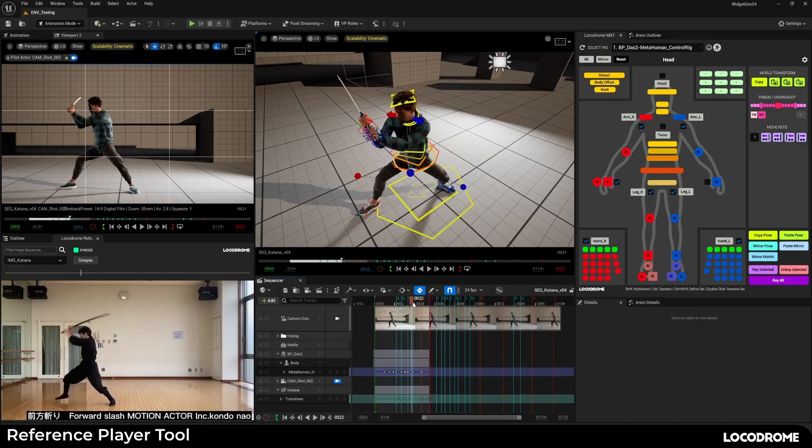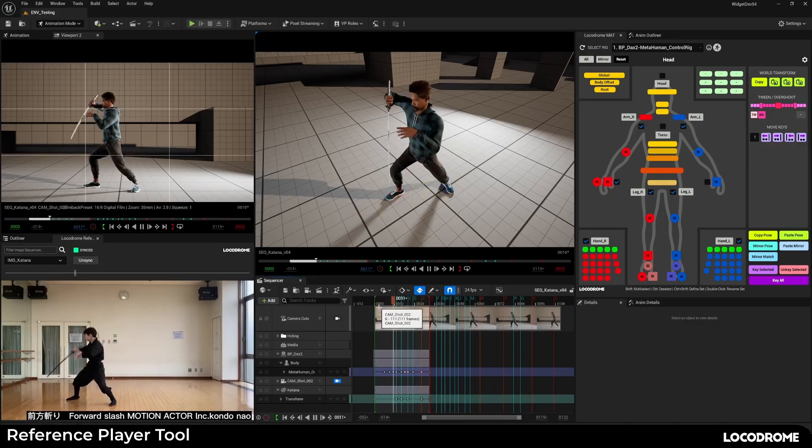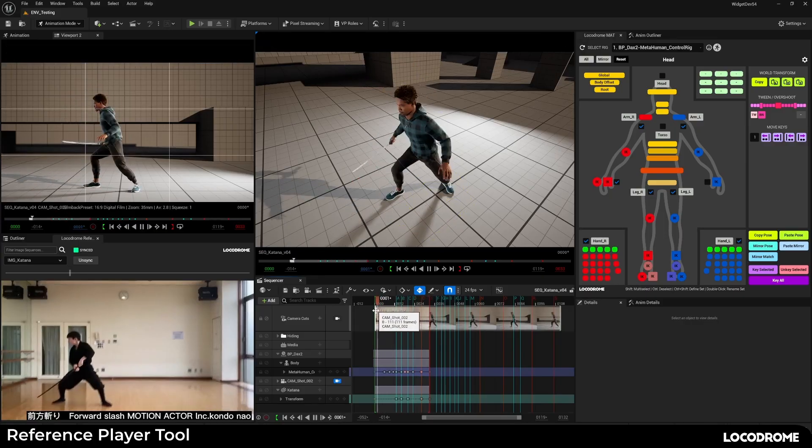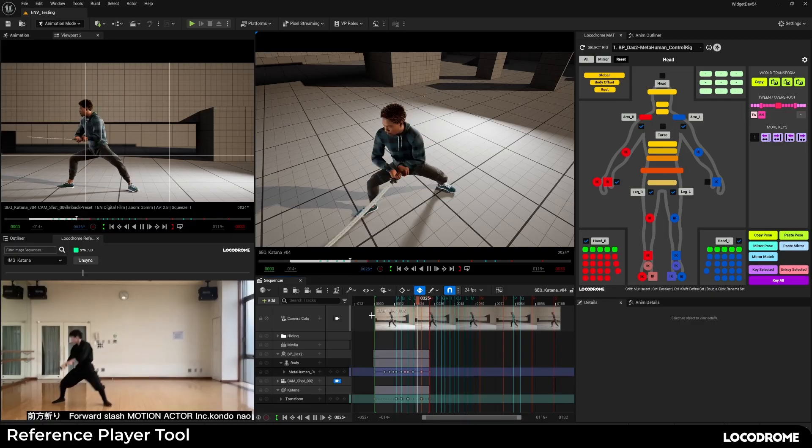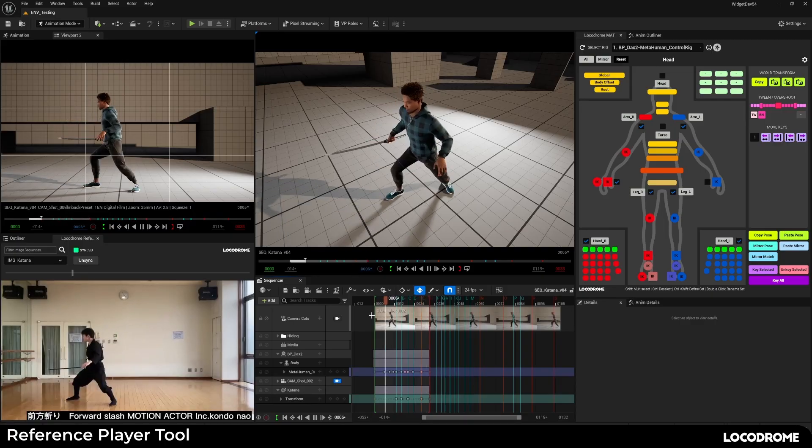I've had a bunch of animator friends complain about using reference video while animating in-engine in Unreal, so I made this widget to make it a little bit easier.